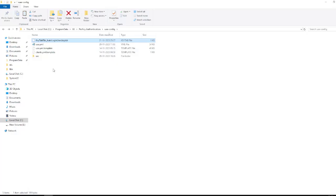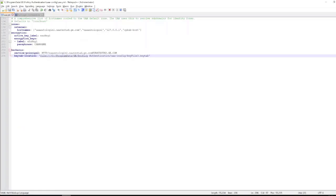Now coming to the third point, we need to make some changes in ua.yml file, which is also placed at the same location where we have pasted our key tab file.